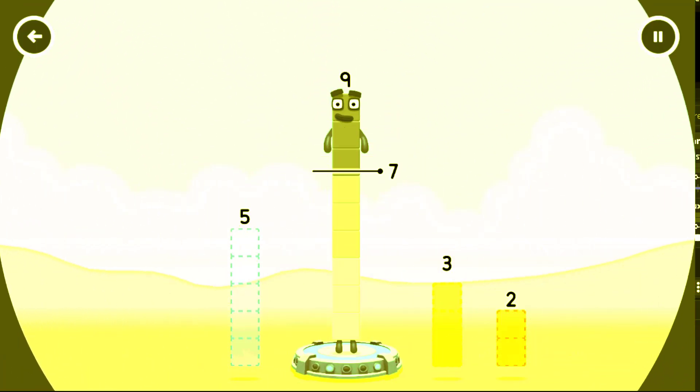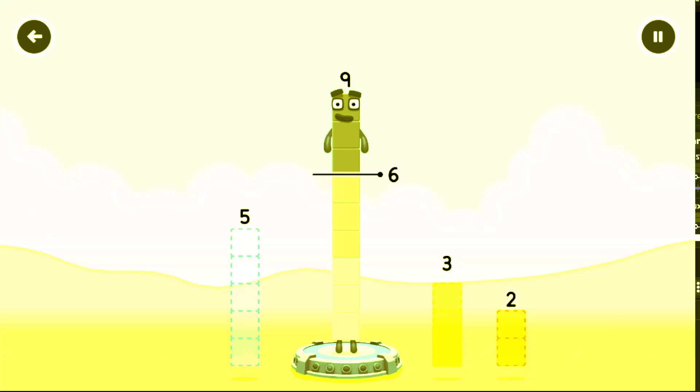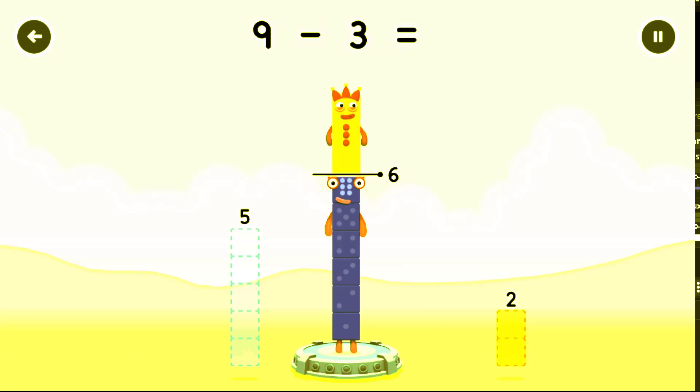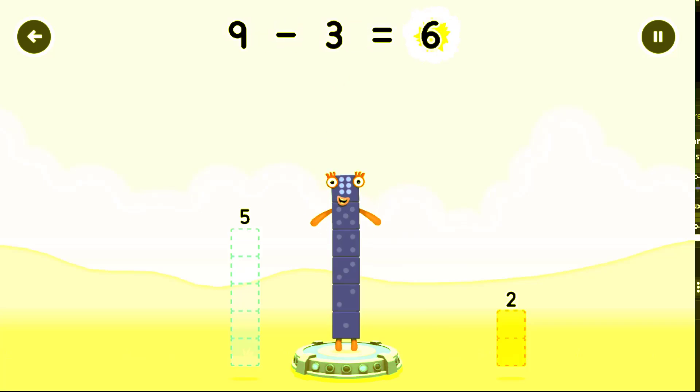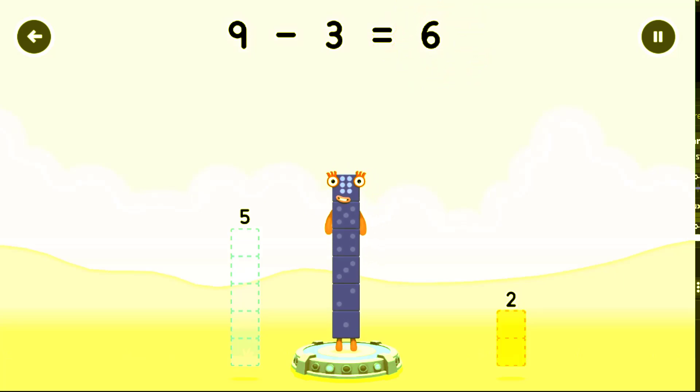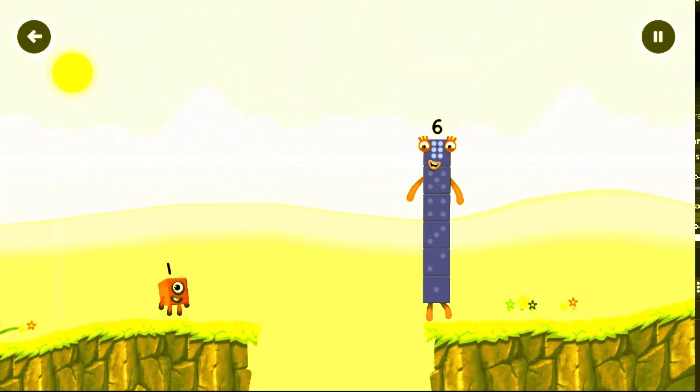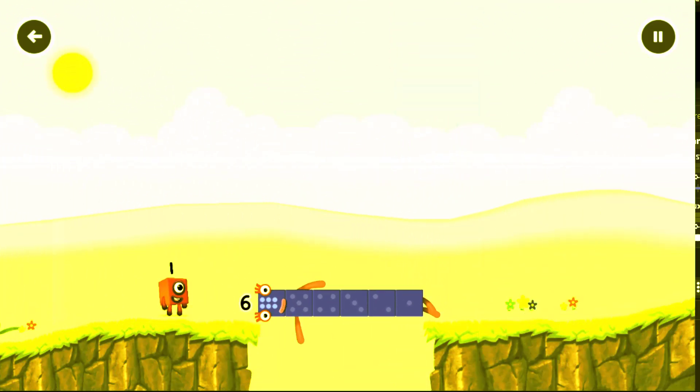Take number blocks away from nine to leave six. That's right. Nine minus three equals six. Six. Six. Six. Well done.